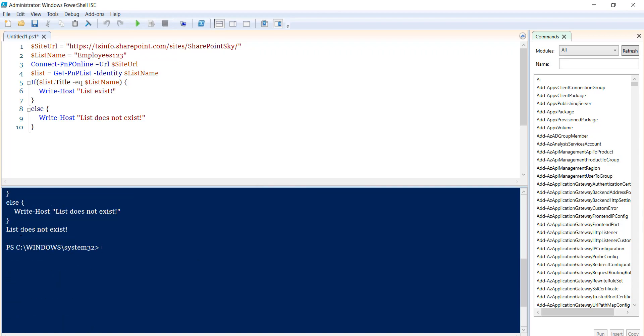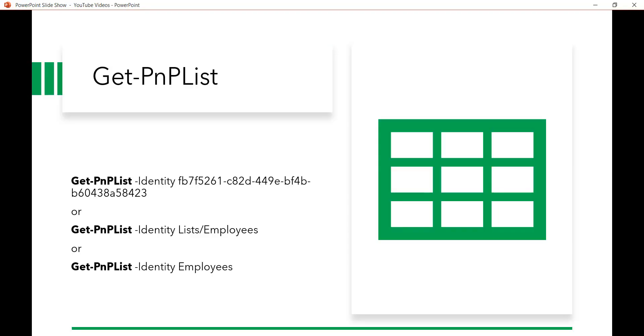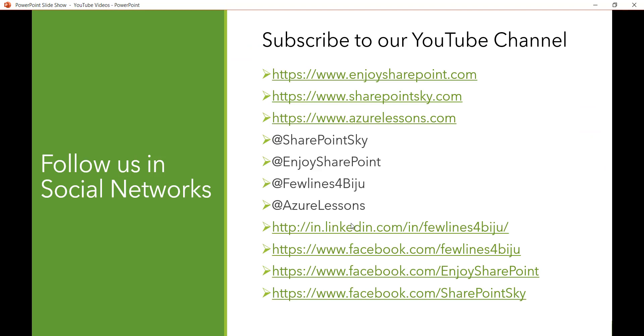And now it is saying that list doesn't exist, because with this list title there is no list that exists. So I hope this will be helpful to you to learn how we can check if the list exists on the SharePoint online site or not.